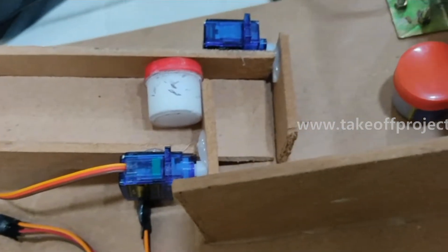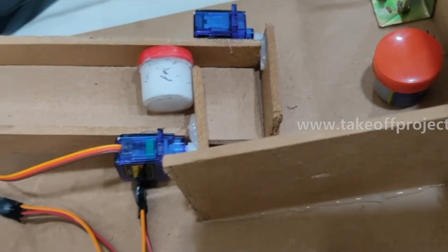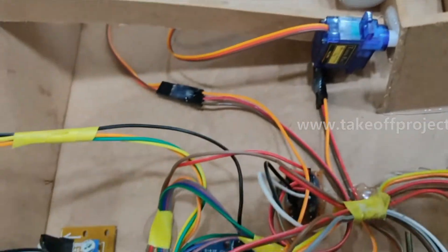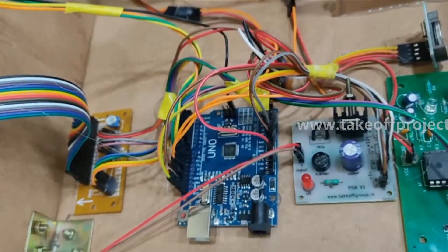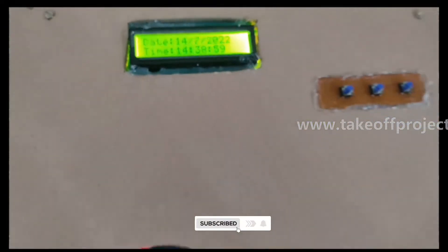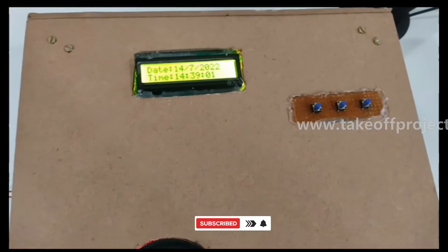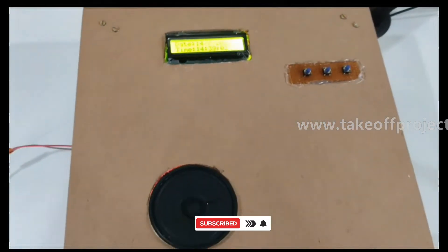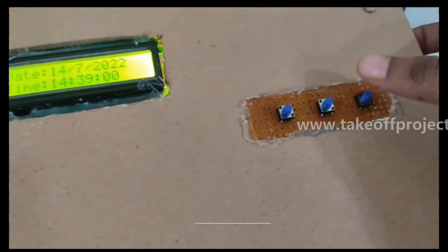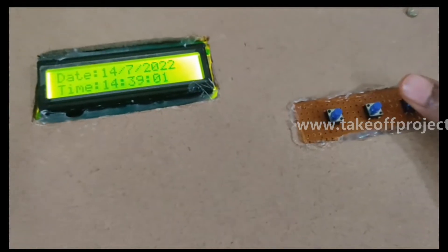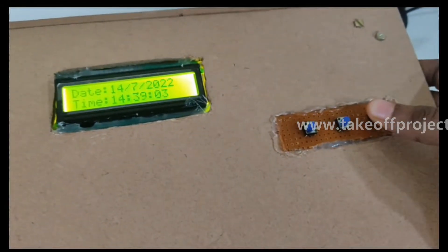Two servo motors were used for this purpose to dispense the medicines. As the system is turned on it will display the date and time. I will now set the alarm for 3 medicines.